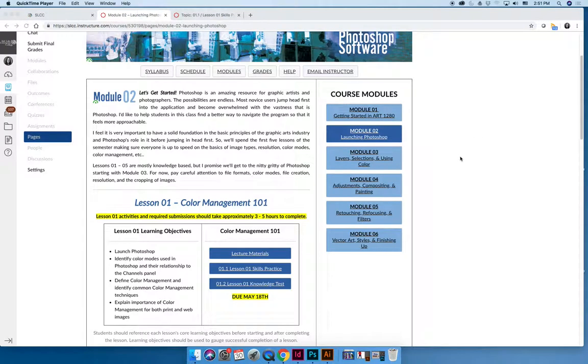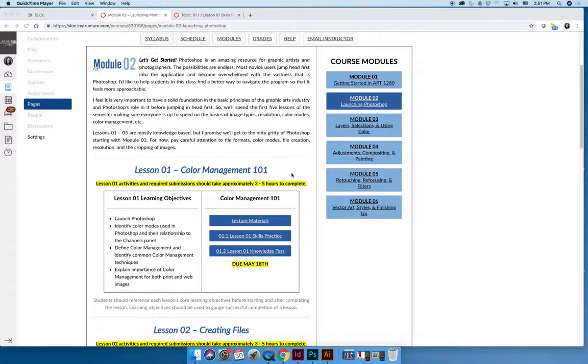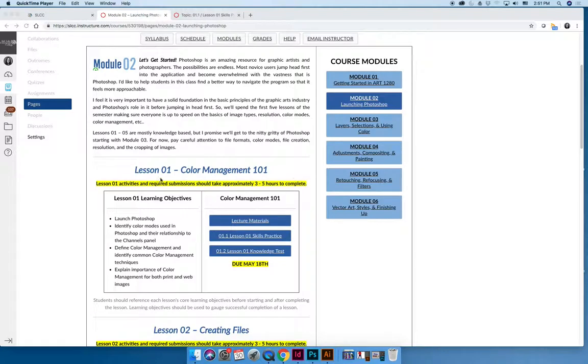The last thing I want to talk about before we wrap up the intro videos is how modules end. Aside from module one, which is just our getting started, every module will have a series of lessons. Some will have three lessons, some will have six, depending on the module.